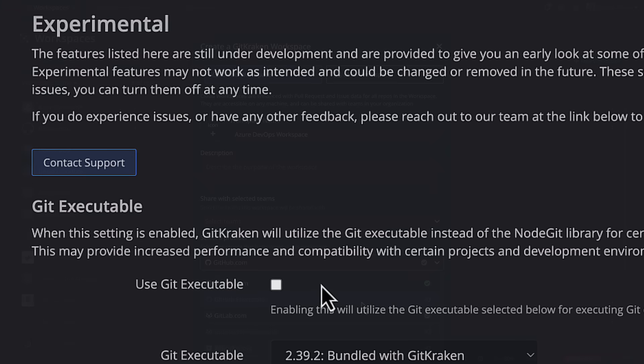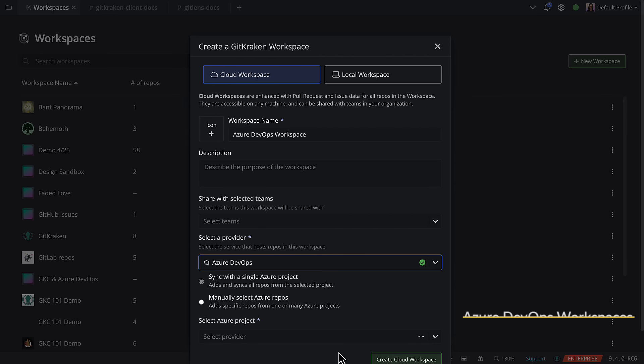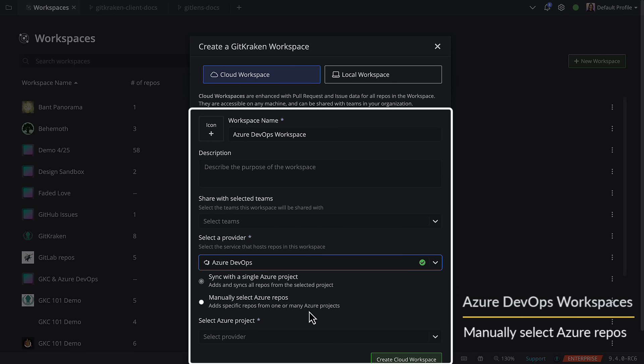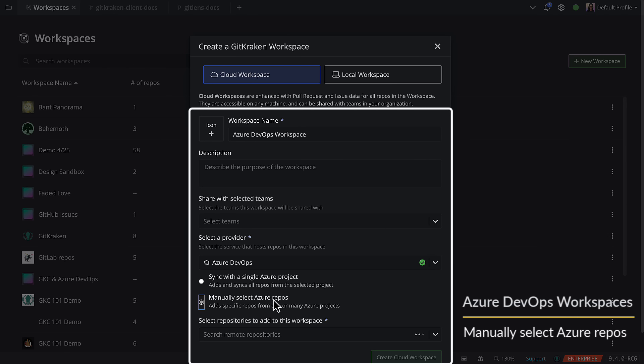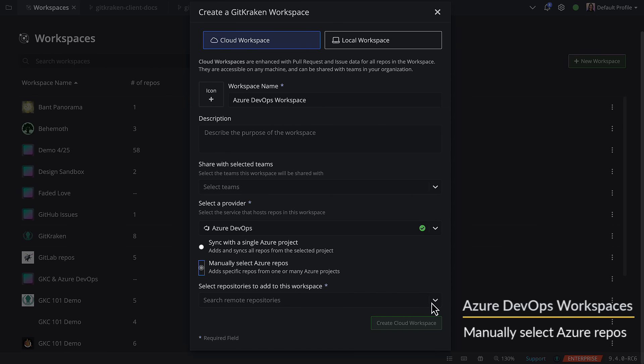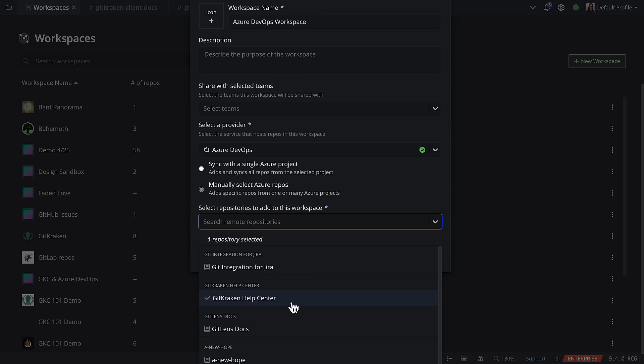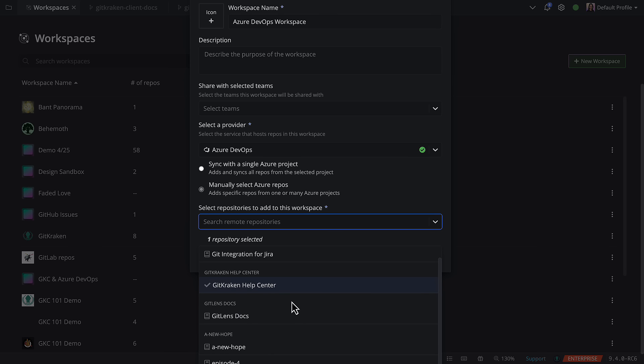Next, for workspaces connected to Azure, you may now select specific Azure repos in the project. You can still sync a workspace to match all repos in an Azure project, but we figured the fine tuning would be helpful.